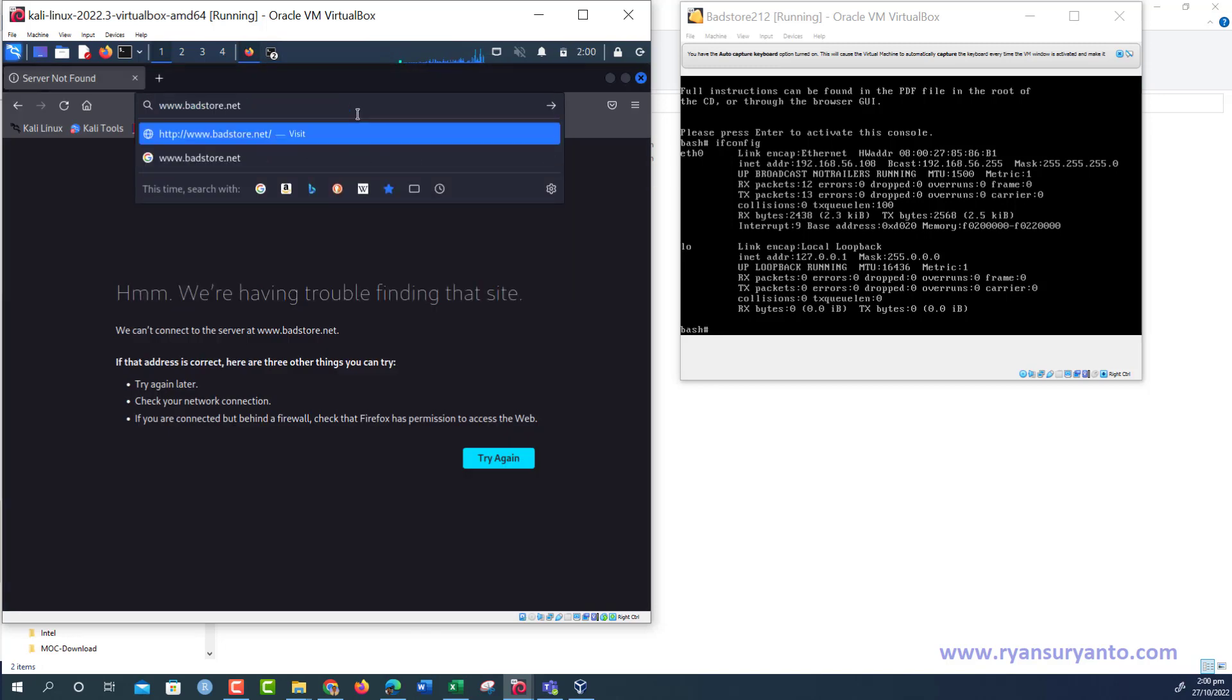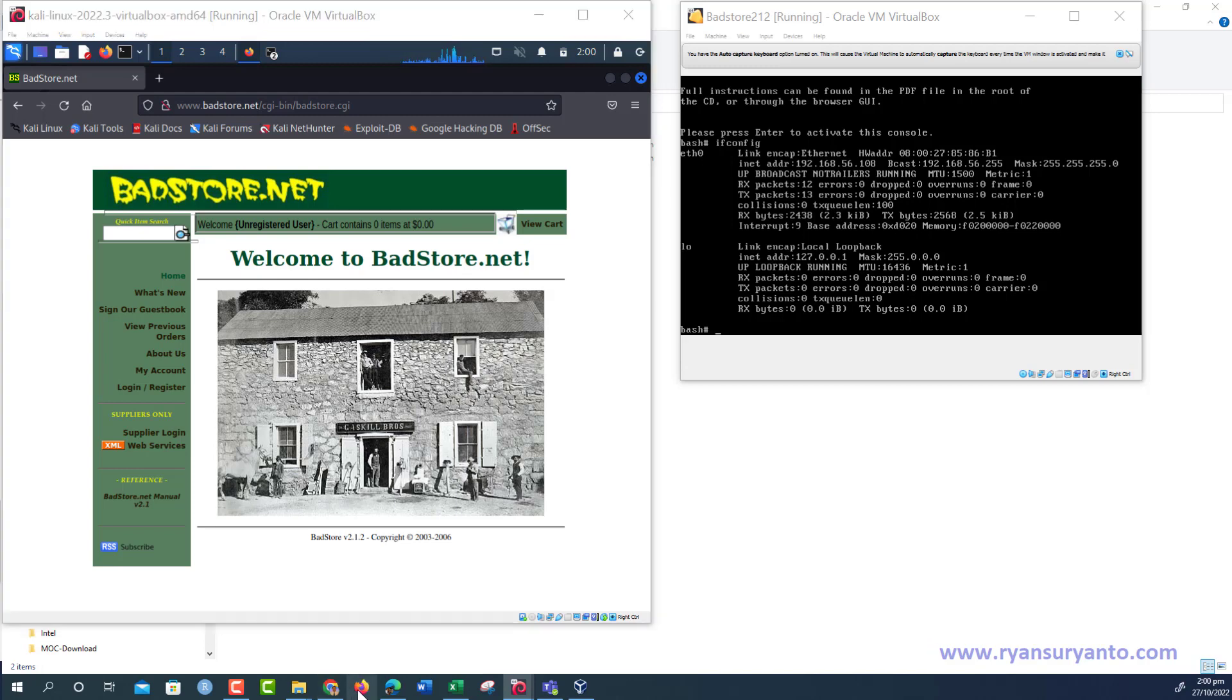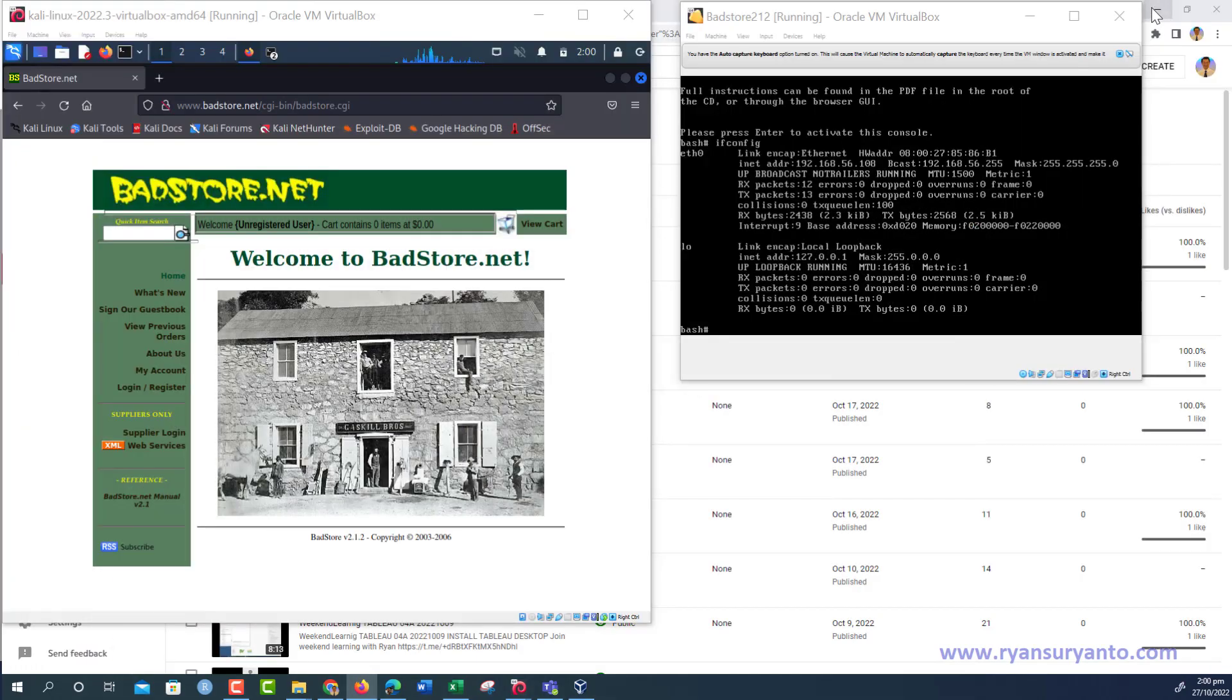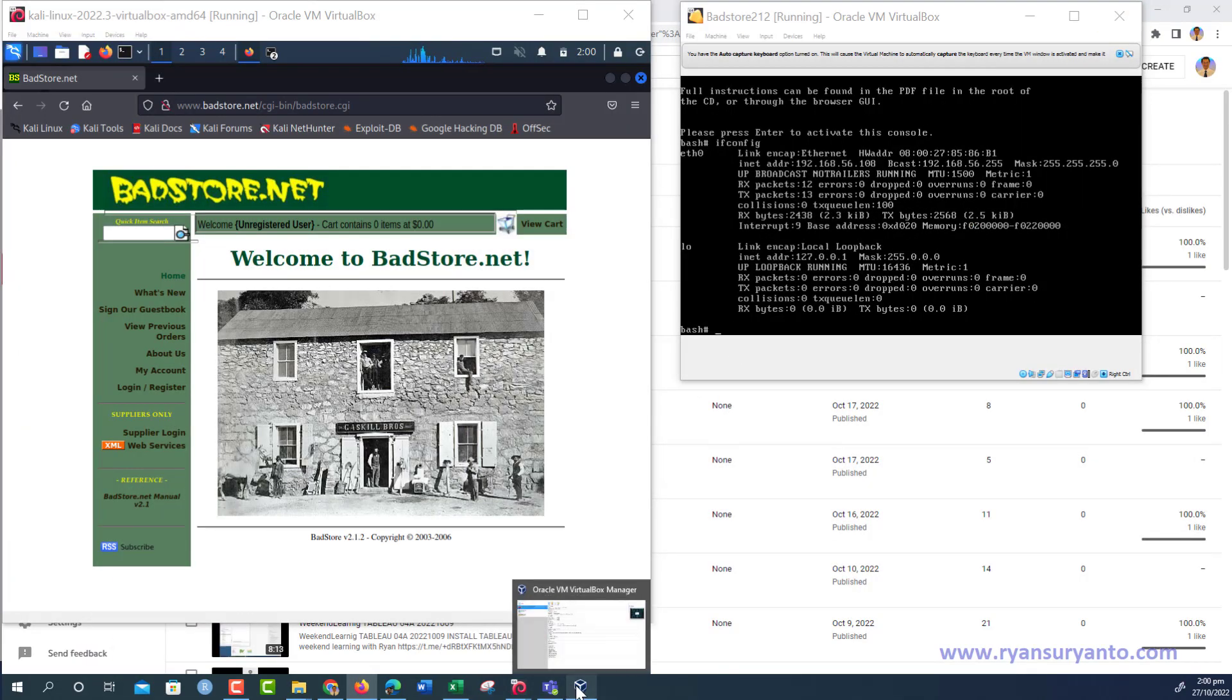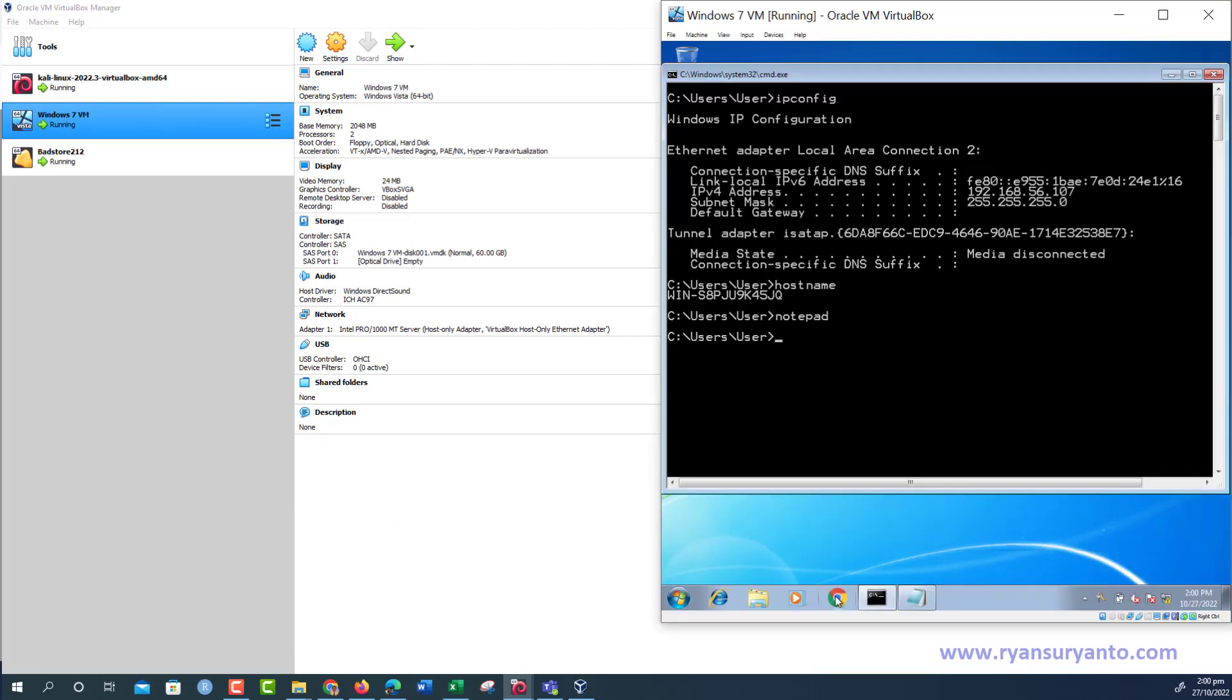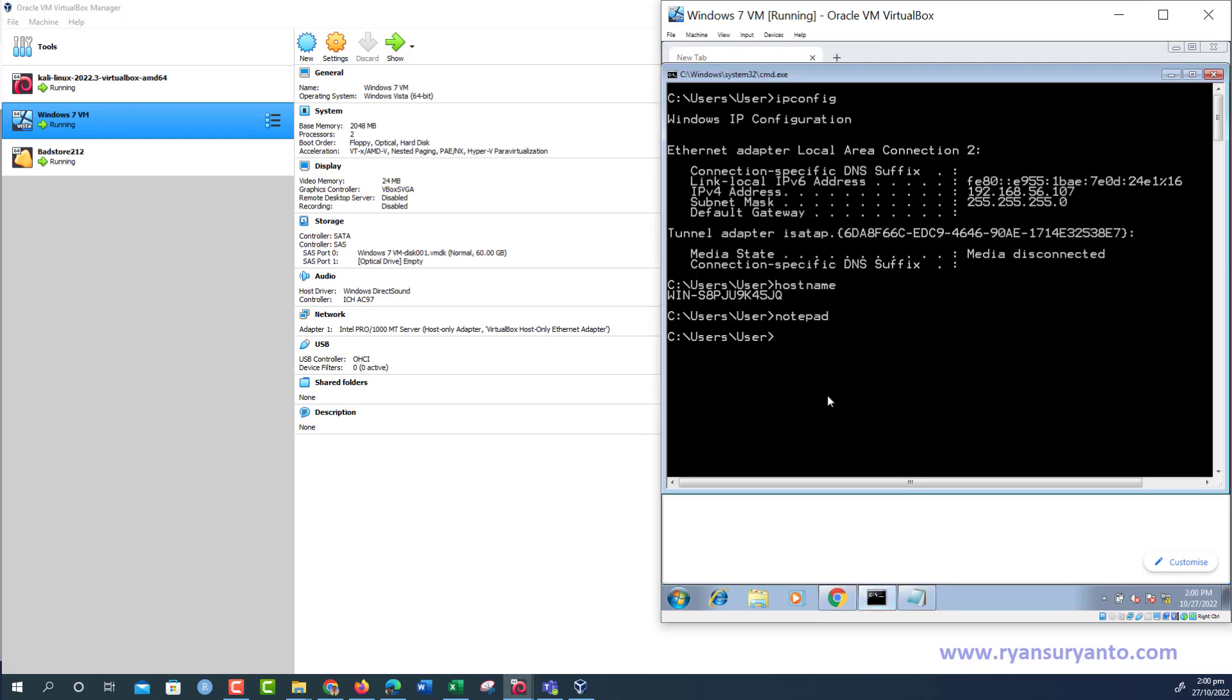In case you want to connect using your host machine browser here in Windows or from Windows 7, for example, you want to do that connection from Windows 7, which I already have here. We open the browser here. Then after that, ping first: ping www.petstore.net.